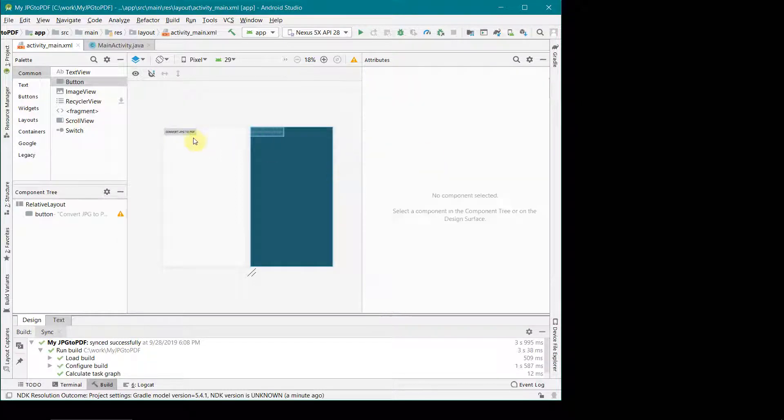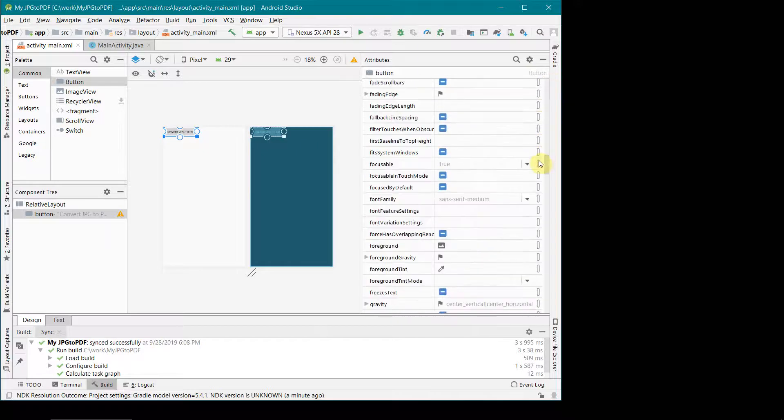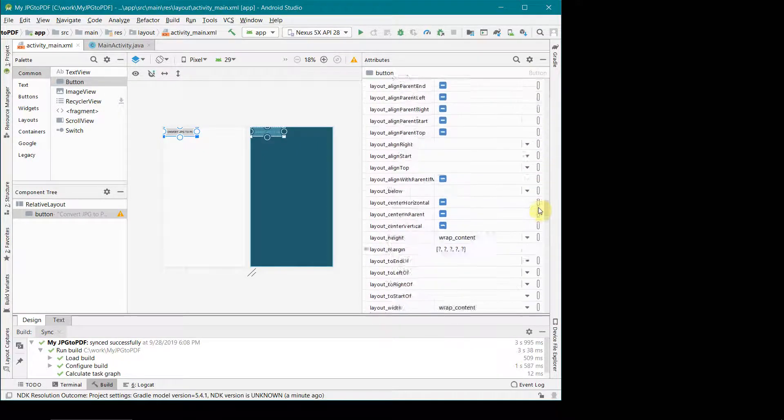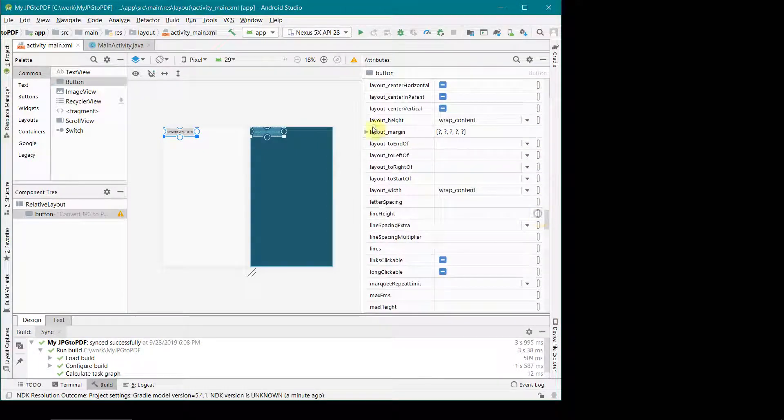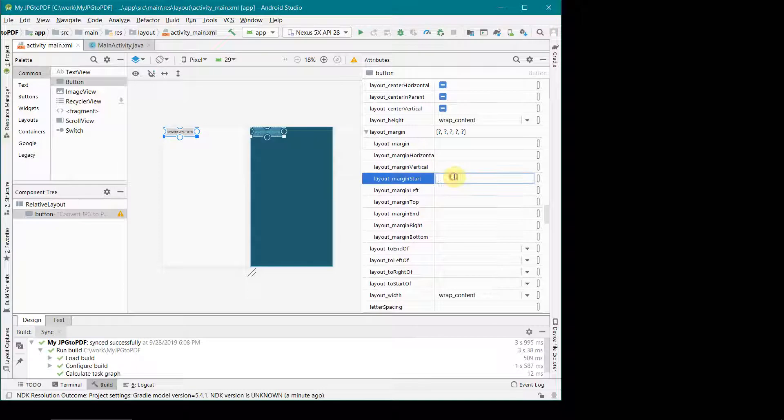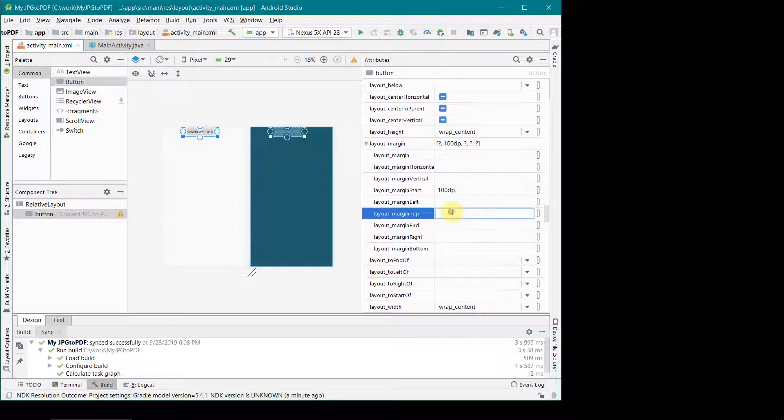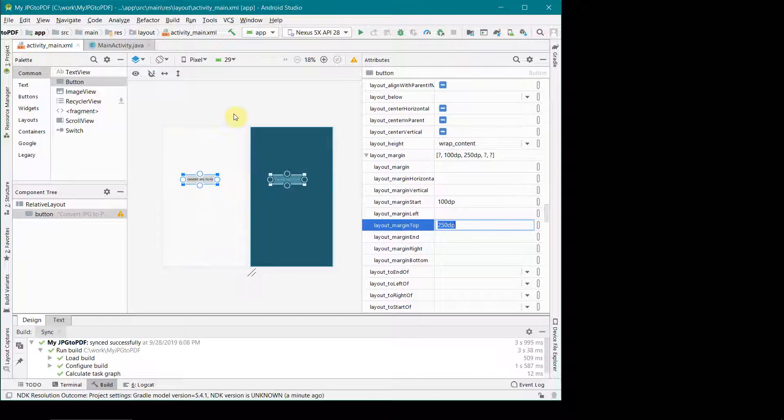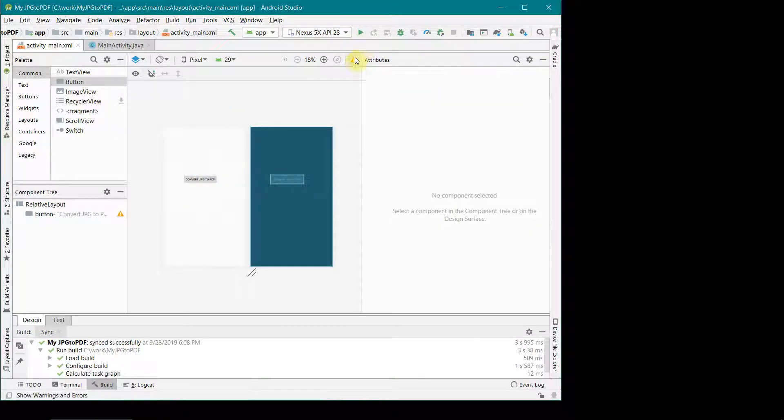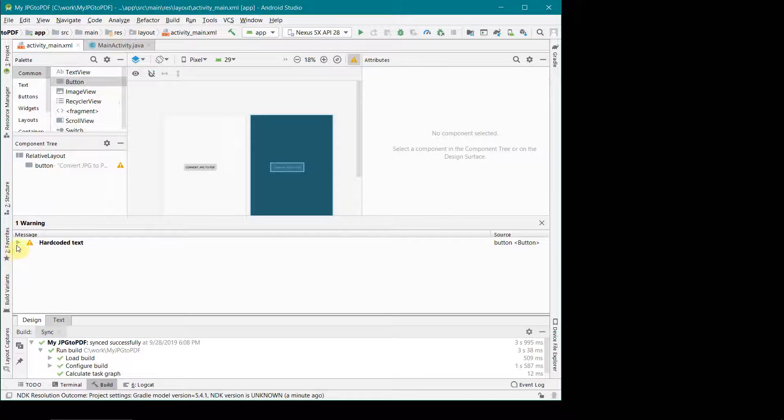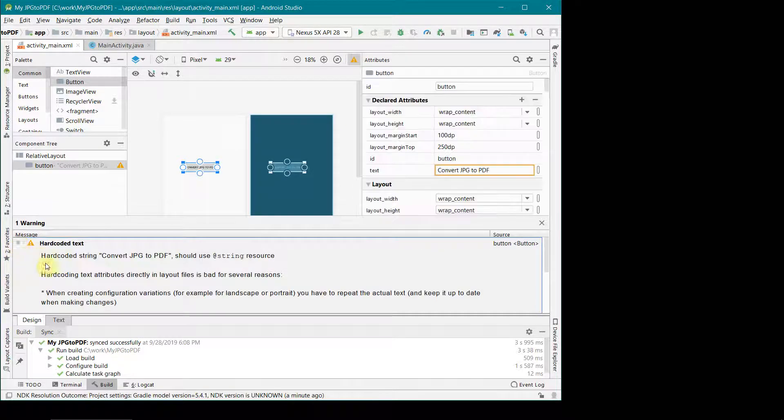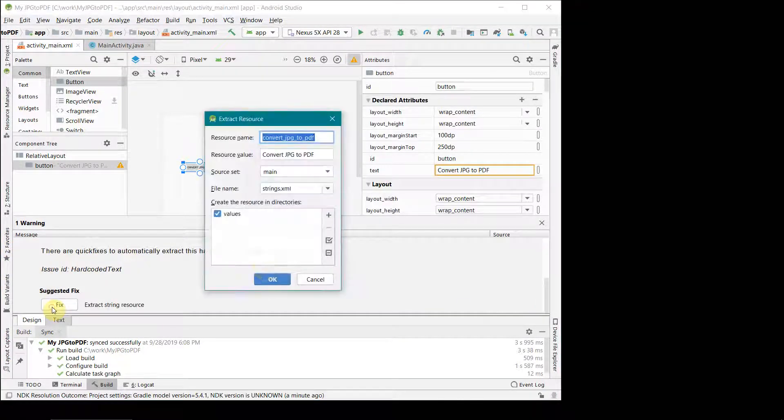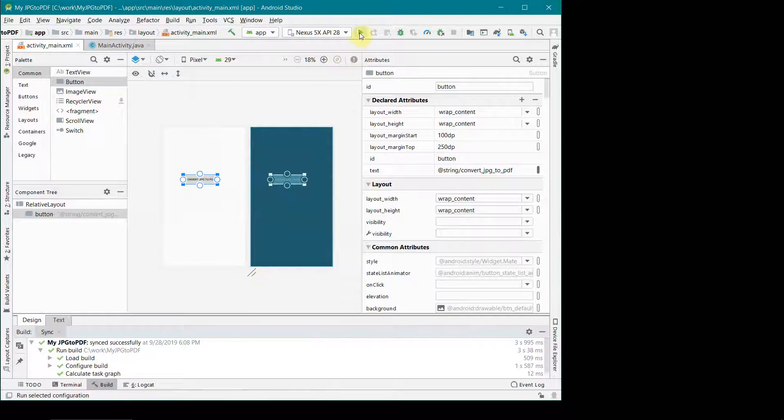You can name anything to this button but it all depends upon what you want. Once you have typed, now I think I will go to layout margin and I will set it so that from the start it comes around 100dp so it comes somewhere in the middle, and from top probably 250dp so that it comes somewhere in the middle.